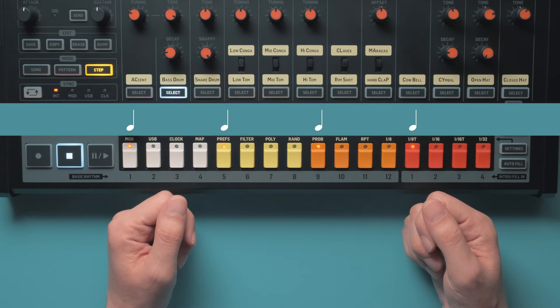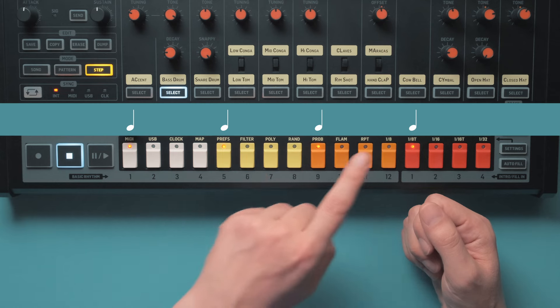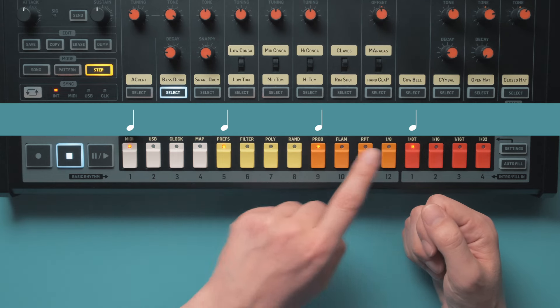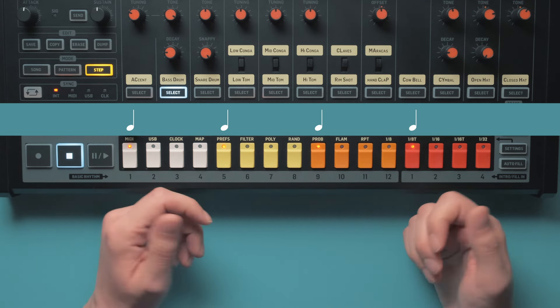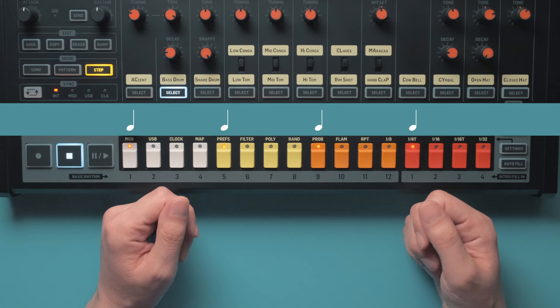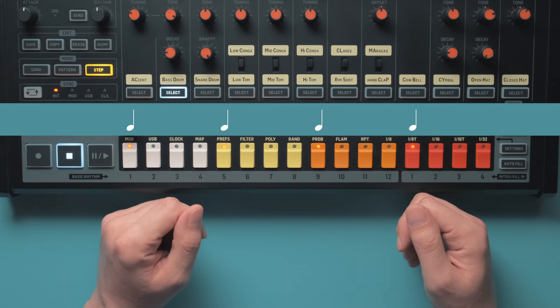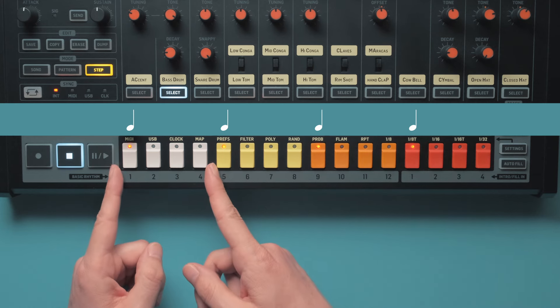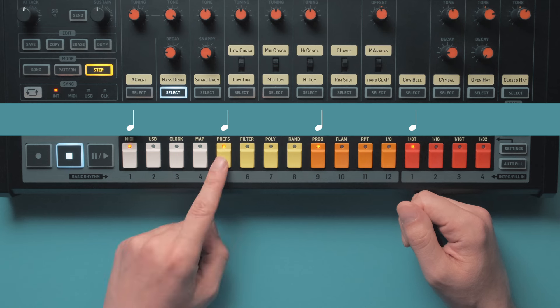...or Ringo from the Beatles going 1, 2, 3, 4, 1, 2, 3, 4. That's the pulse, or the beat of the song. Don't confuse beats and steps though. A beat in this case is a quarter note, so it has the duration of 4 steps, 4 16th notes.